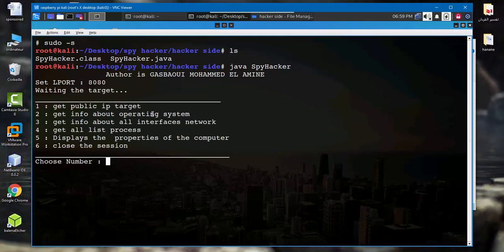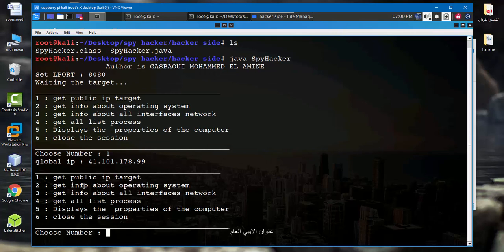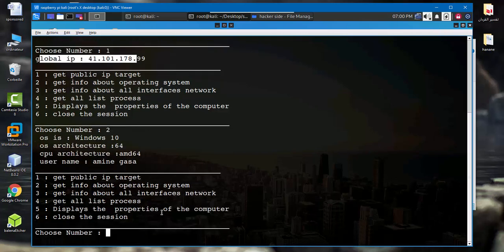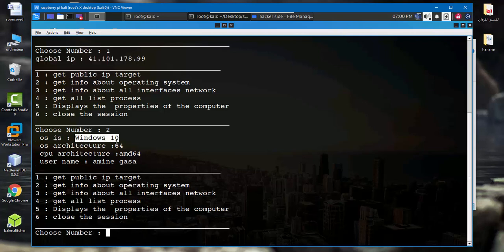So let's recuperate public IP. I type 1. So this is the public IP of the target. Let's get info about operating system. So as we see here, Windows 10 architecture 64, architecture AMD and the username.